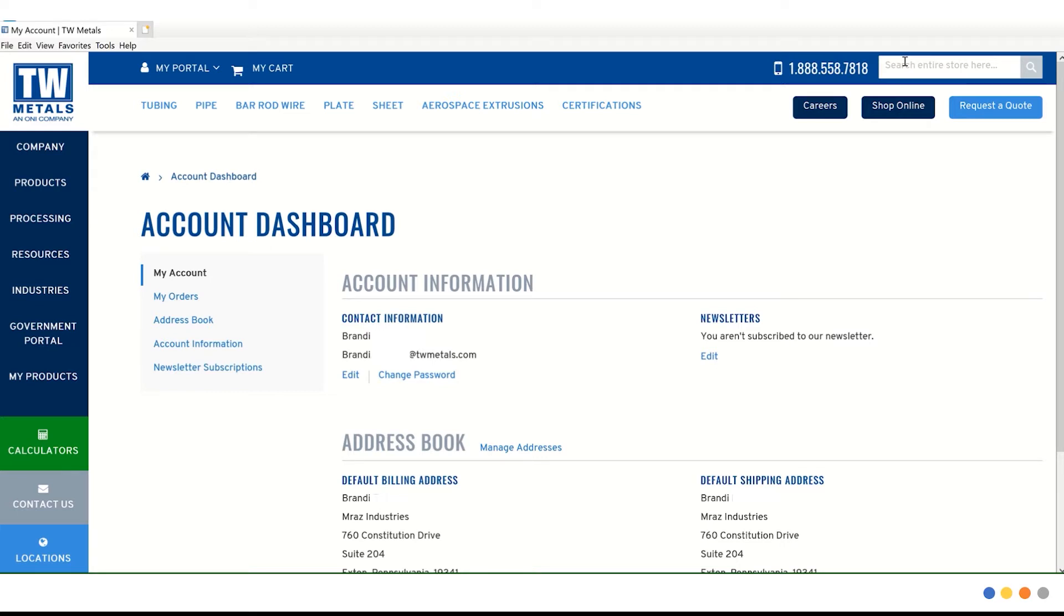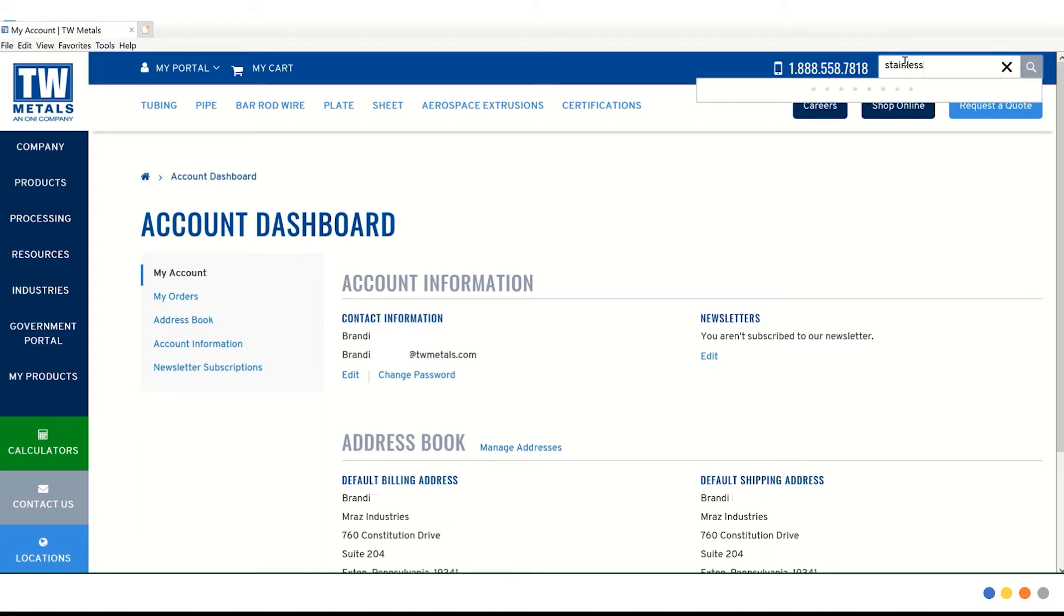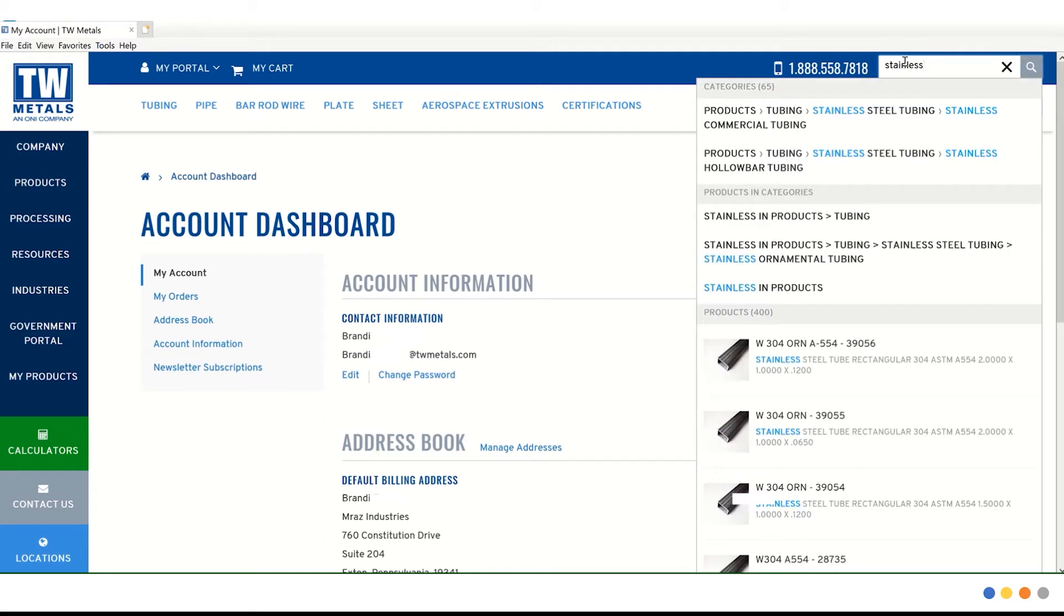The more information that we have, the more accurate the results will be. For example, if we started typing in stainless, it will start to give you all the results that best match the item that you were searching for. Now we have a lot of different items to choose from. The more you type in, the more accurate the results are.